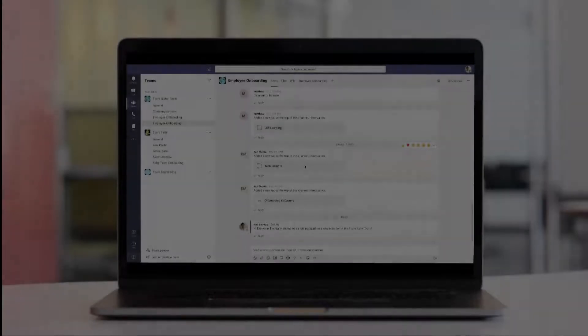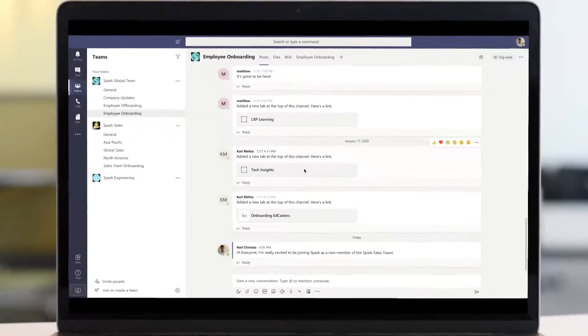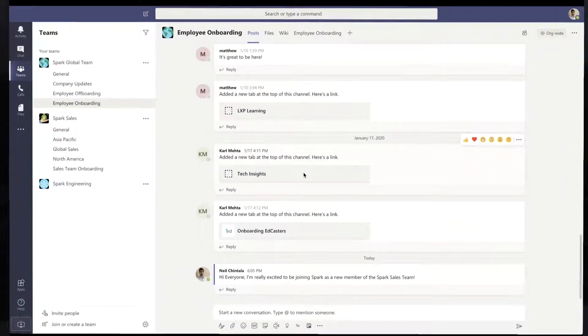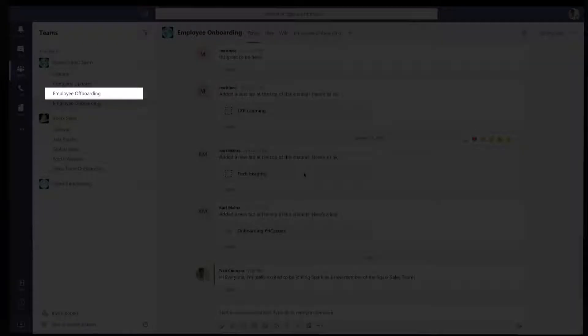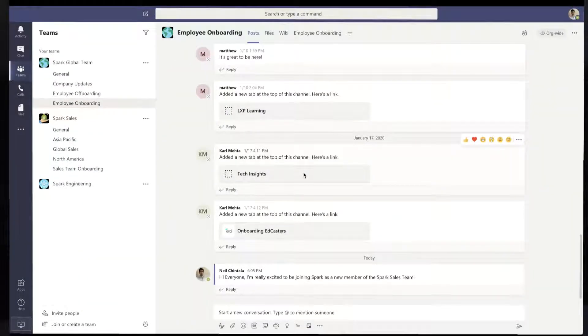Here at Spark, my colleagues are using Microsoft Teams for collaboration. As a new employee, I've been added to the employee onboarding channel inside Microsoft Teams. Here, I can converse with the other members of Spark who have joined alongside me.